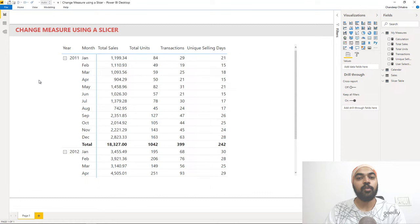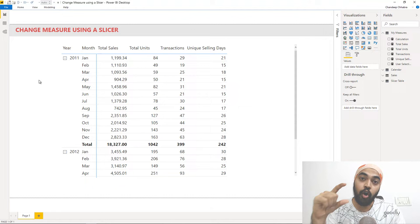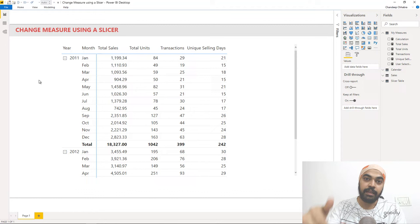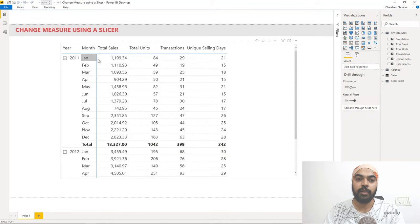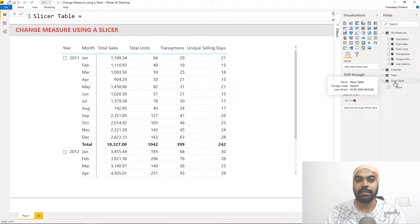Let's start by creating a slicer. Slicers are created on a column of a table, so I need a physical table in my data model with a single column showing four text values: total sales, total units, transactions, and unique selling days. In the modeling tab I can go to New Table, but I've already made that table — it's called the slicer table.